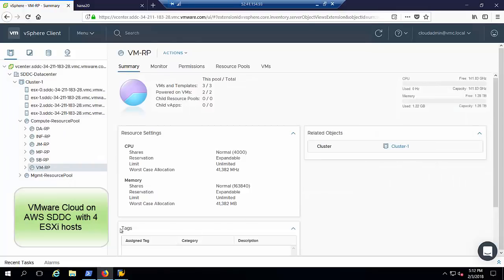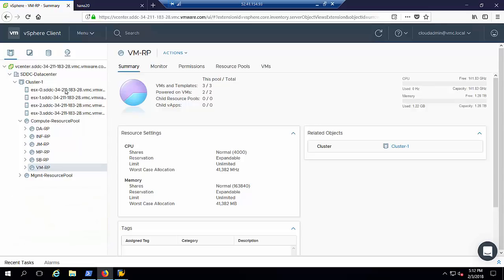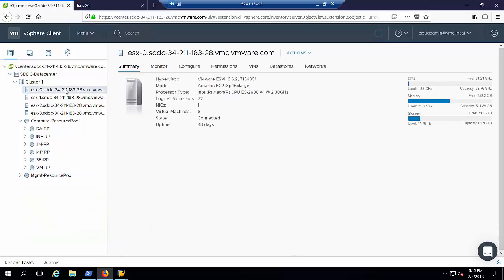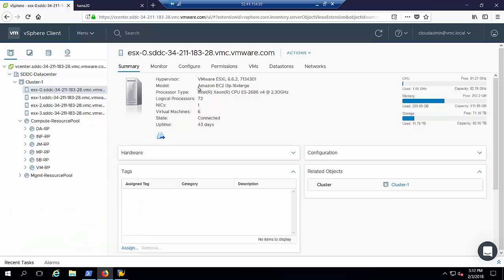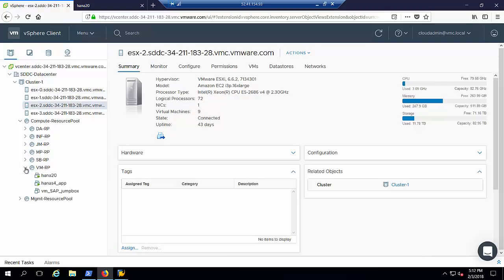Here we see the vSphere environment in VMware Cloud on AWS. It's the same vCenter experience customers have learned to use in their on-premise SDDC installations. The base cluster configuration contains four hosts. Each host has 512 gigabytes of memory and contains two 18-core CPU sockets.